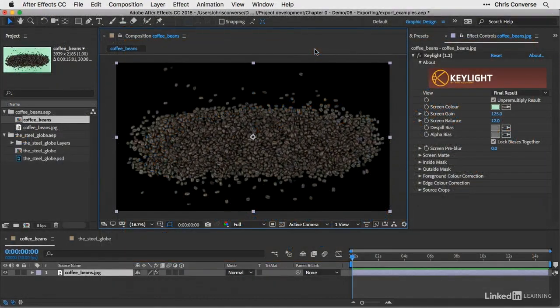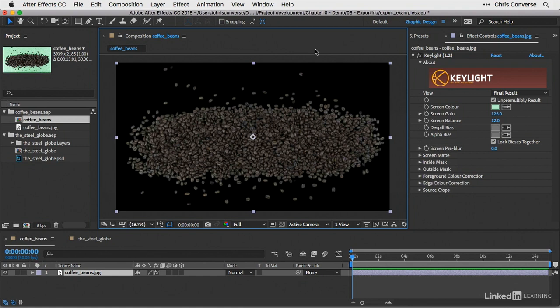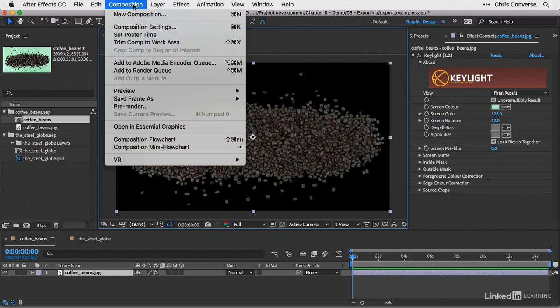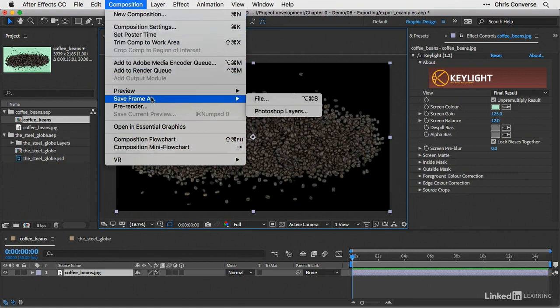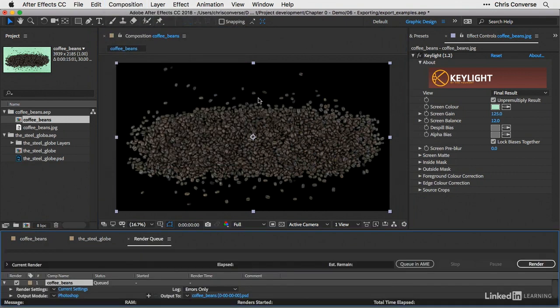Now to take a look at exporting this out as a PNG file instead of Photoshop, let's go back to After Effects. I still have my composition panel selected. I'm still in full screen resolution. Let's come up to the composition menu. Let's come down to save frame as, and this time we'll choose file.